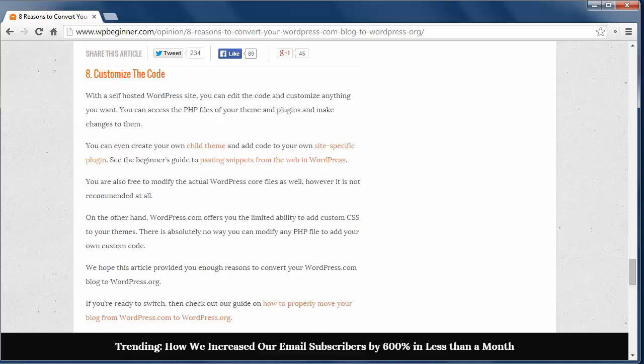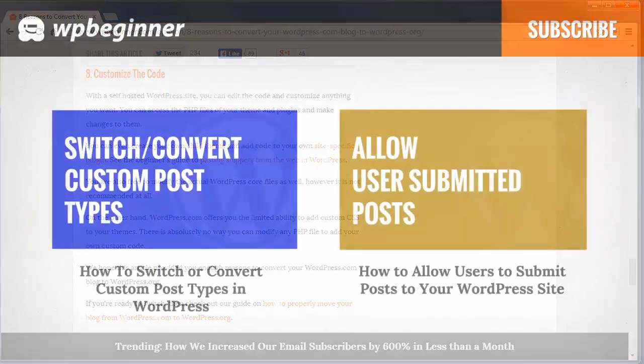Reason 8. Customize the code. If your site requires some special code to work, you want the freedom to be able to add that. With WordPress.com, you can only customize the CSS on your themes, but not any of the PHP code. With your own site, your imagination is the only limit.